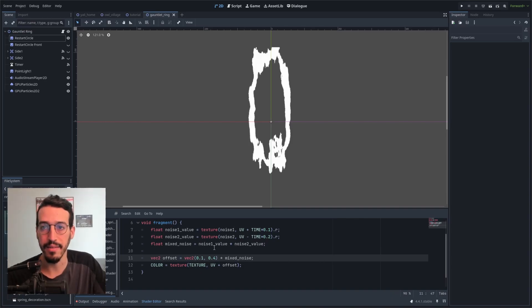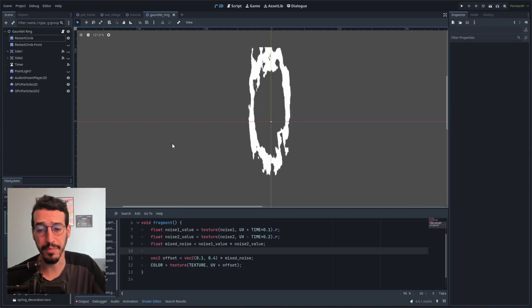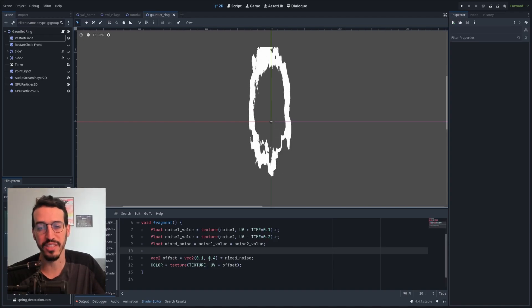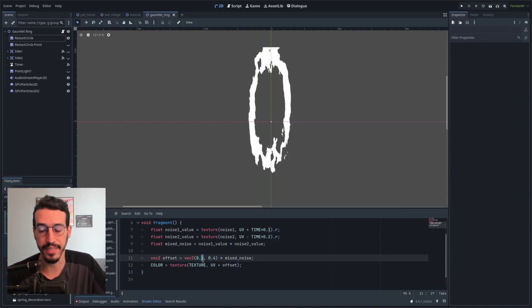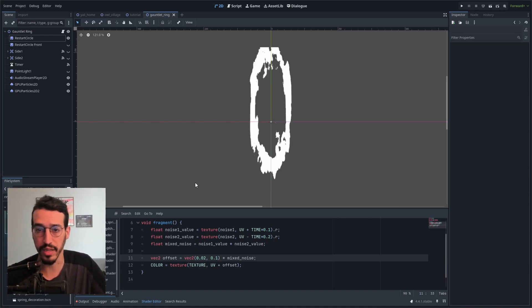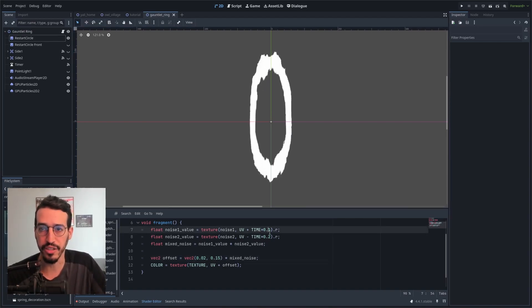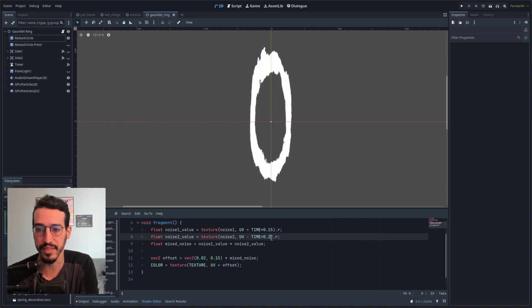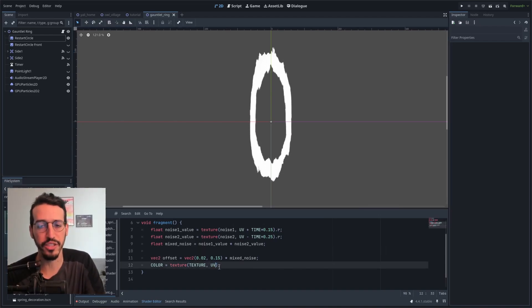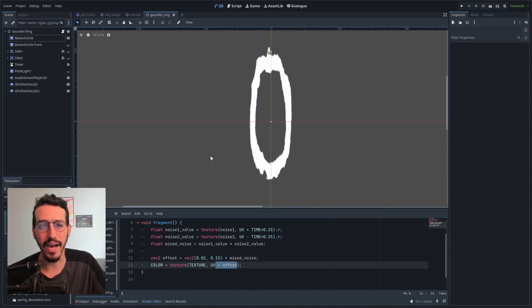And boom — that's what we're going for. Now let's adjust some parameters. In the offset vector, I can decide how much distortion on the x-axis and how much on the y-axis. Let's say very little on x and a decent amount on y. I can also change the time parameter to make the distortion faster. One issue: when we change the offset amount, the ring shifts up or down. This happens because we're offsetting in only one direction — the offset is between 0 and 1, but I want it between -1 and 1.